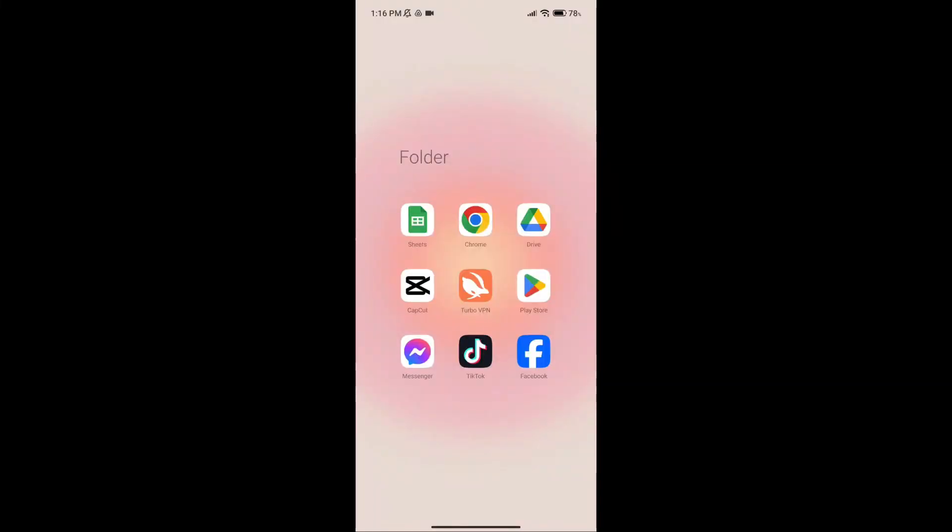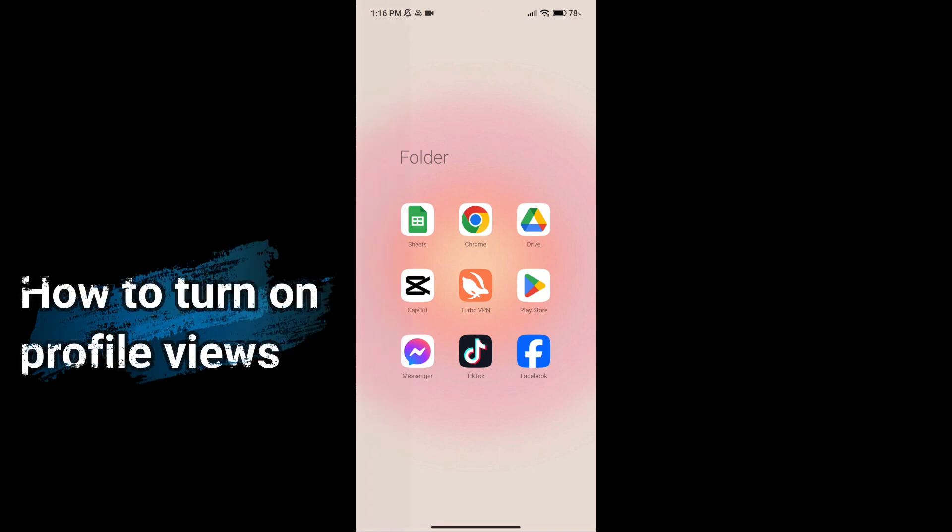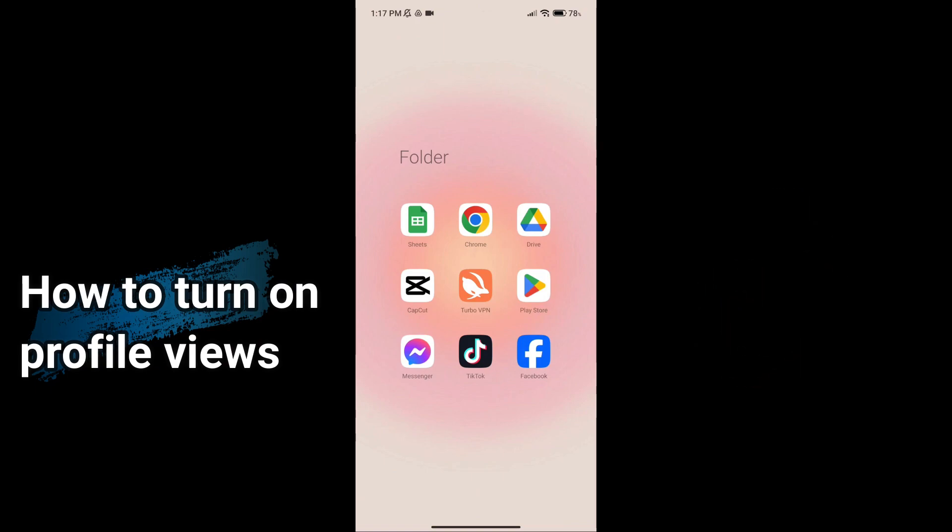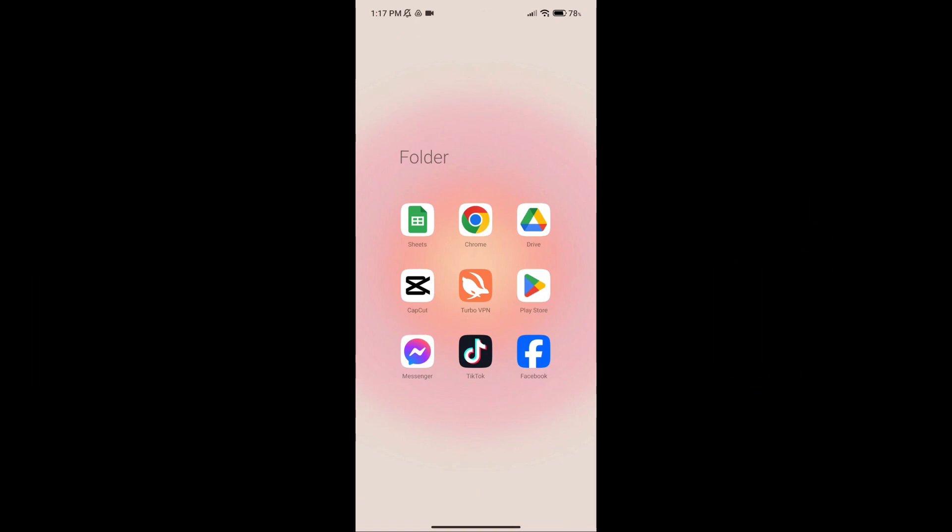Hi everyone, welcome back to Web Solution. In today's video I'll be showing you how to turn on profile views on TikTok, so keep watching the video until the end to learn how. Now let's get started. First, open the TikTok app.